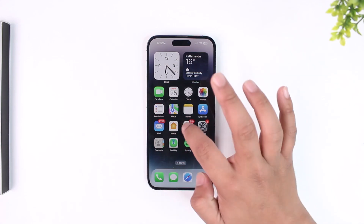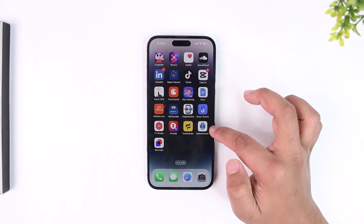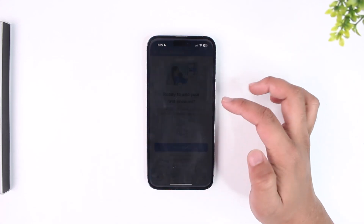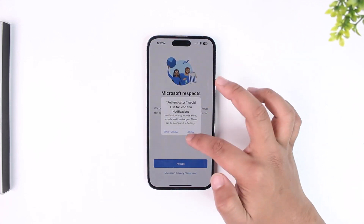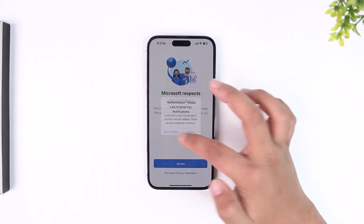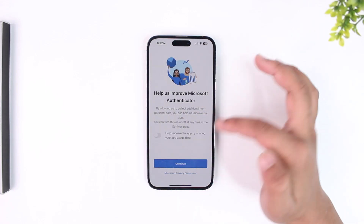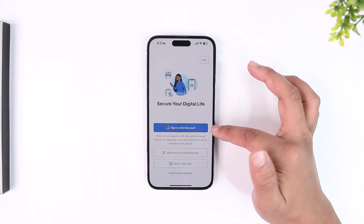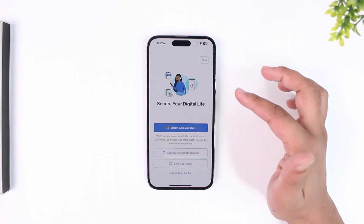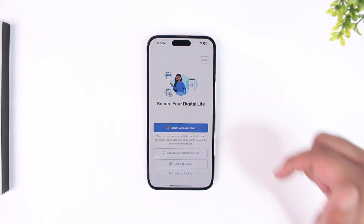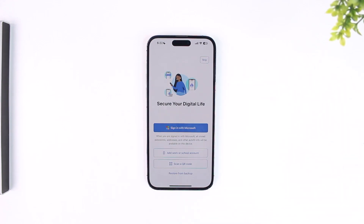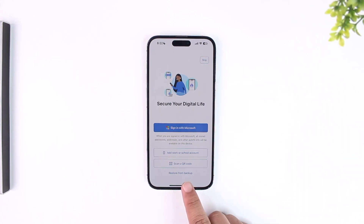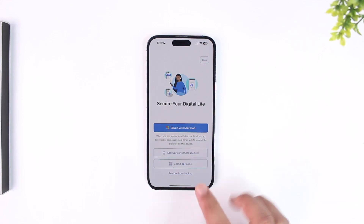On your new phone, simply open the Microsoft Authenticator app. When you launch the app, just agree to the terms and conditions. You can see a sign in with Microsoft option, but to transfer your backup you have to restore it. At the bottom, you can see an option that says "Restore from backup."